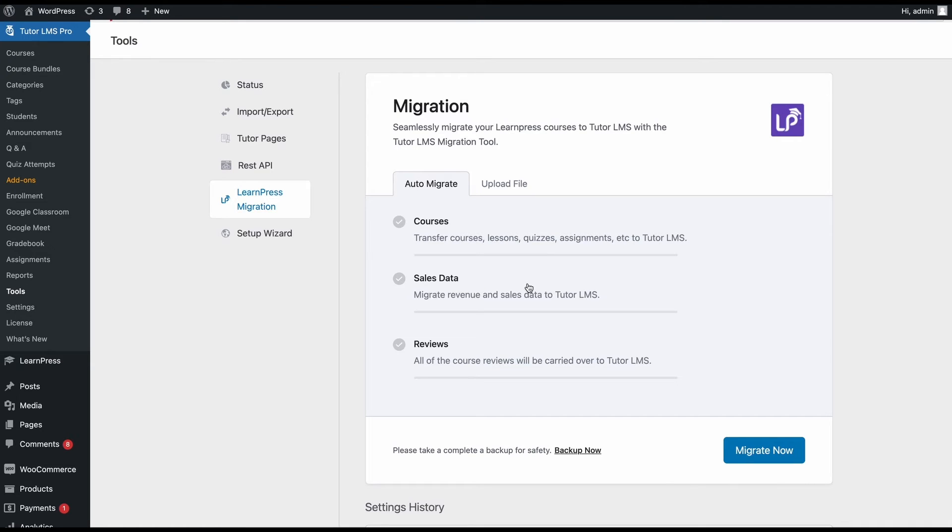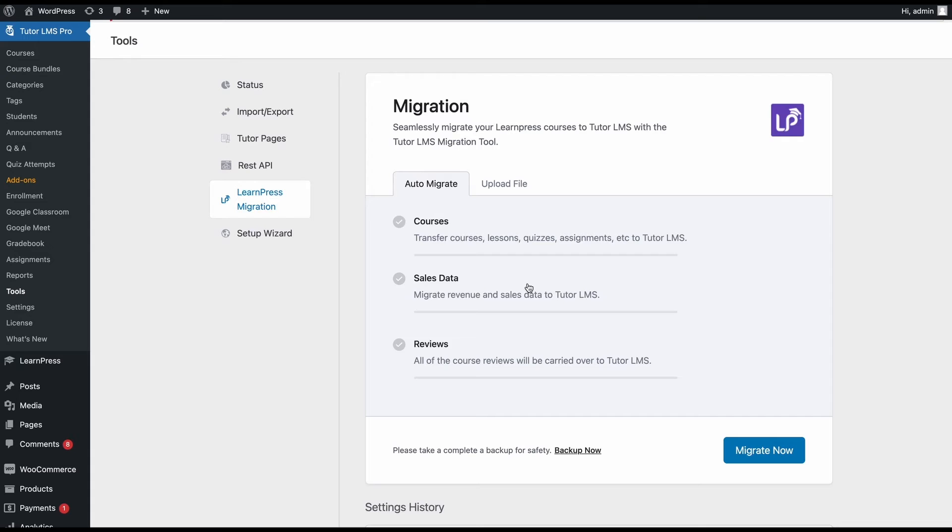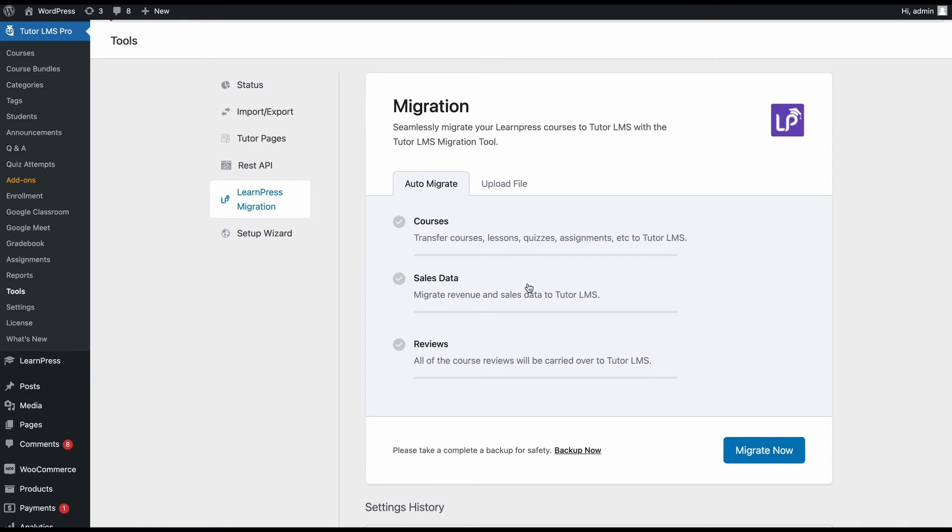Lastly, all the e-commerce products and related data will be transferred to TutorLMS. By the way, to make sure that the e-commerce data is migrated seamlessly, you just need to make sure that TutorLMS monetization is set to the same e-commerce engine as your Learnpress site.